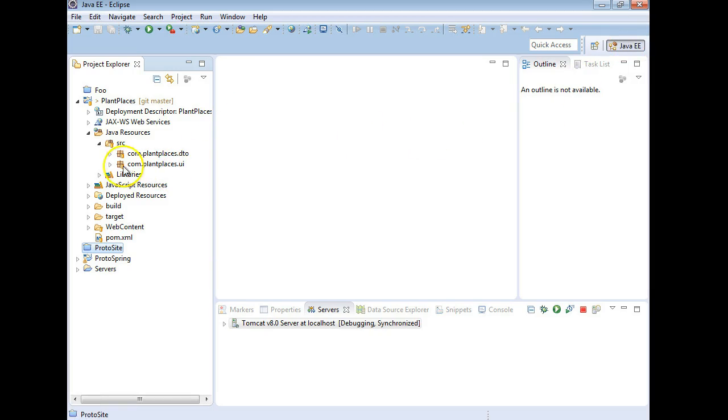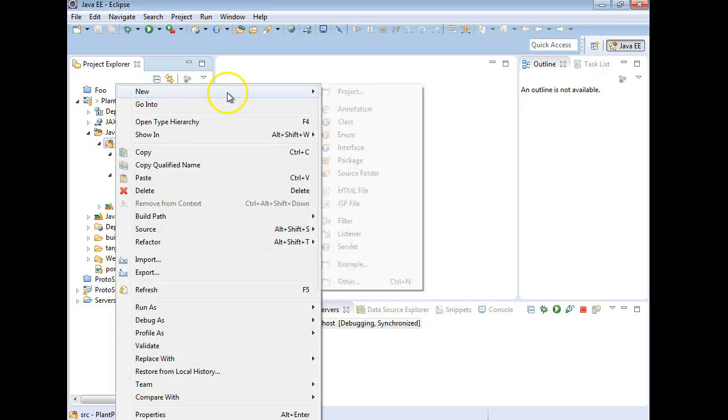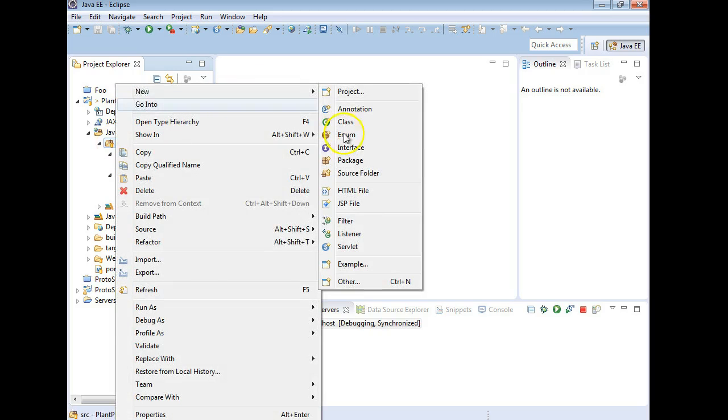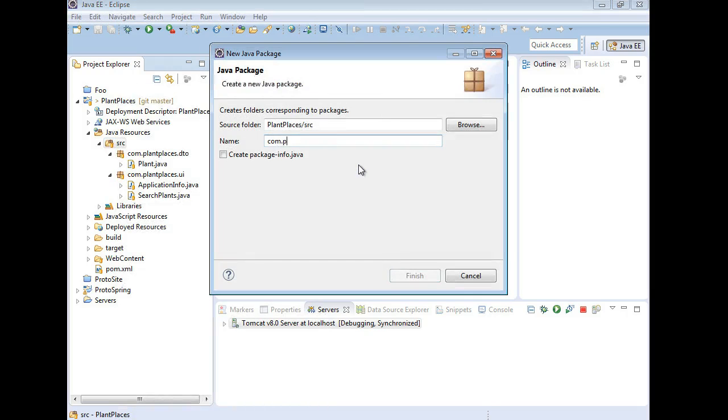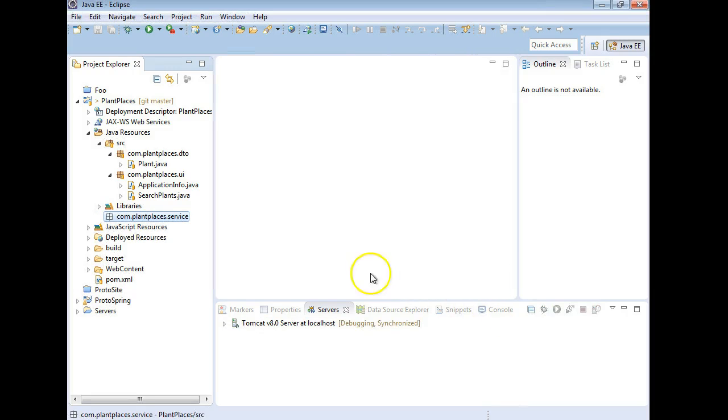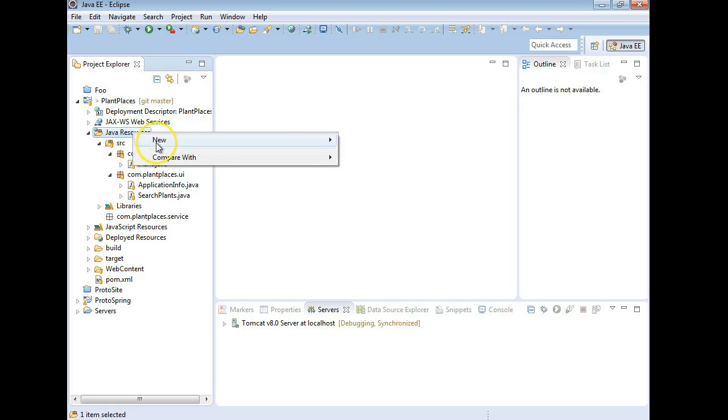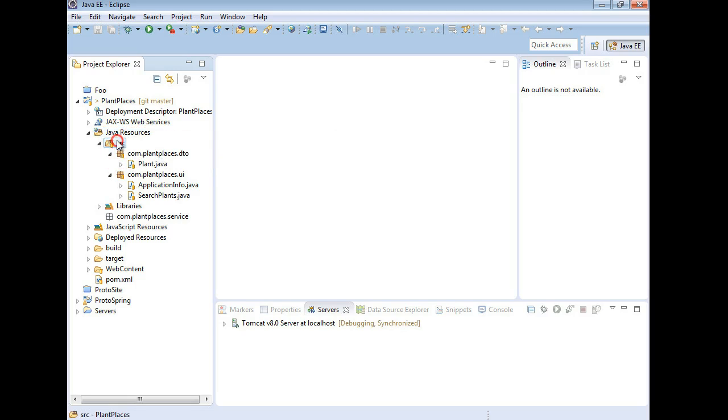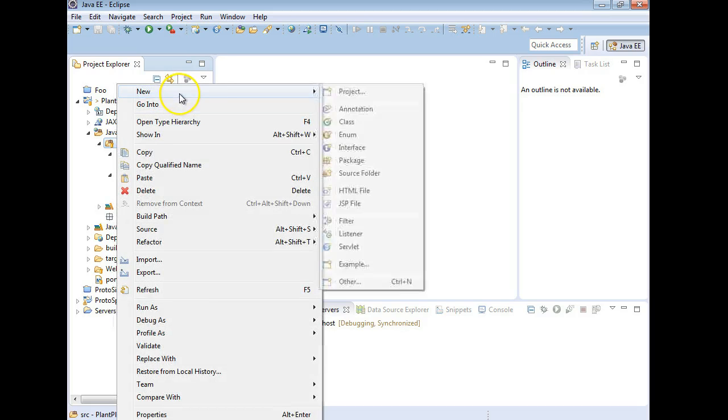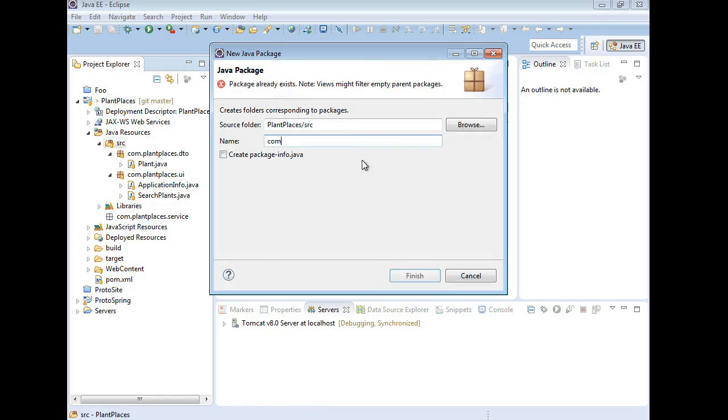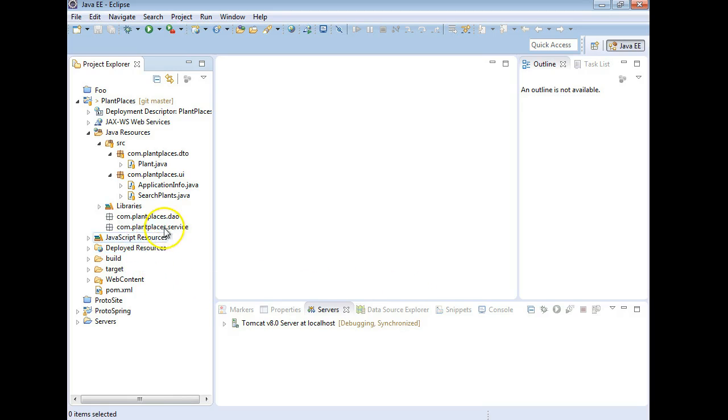So we have our DTO layer and our UI layer. What I'm going to do next is make a new layer for the business logic, and we're going to call this com.plantplaces.service. Service, integration, business logic - a lot of times those words are used interchangeably. We'll also make one for our DAO. I'm going to right-click on source, new, and then package. We're going to say com.plantplaces.dao and finish.